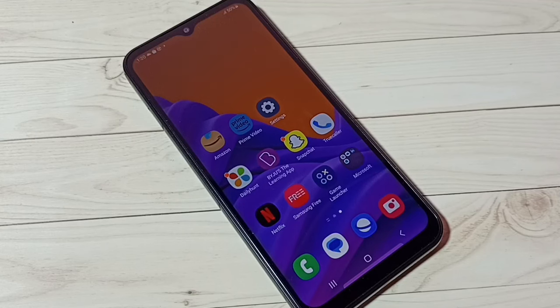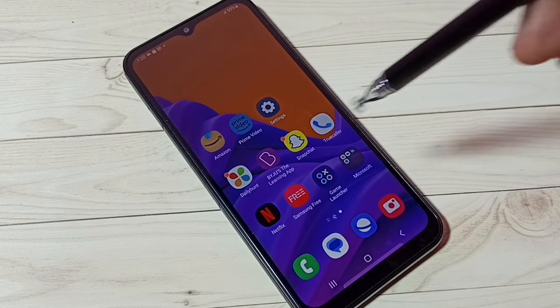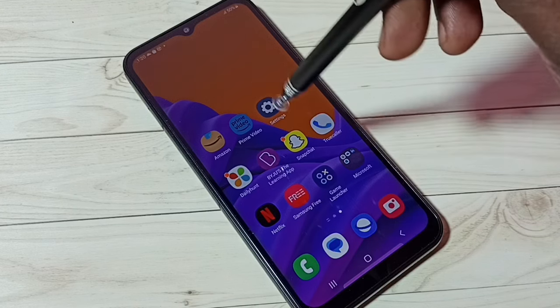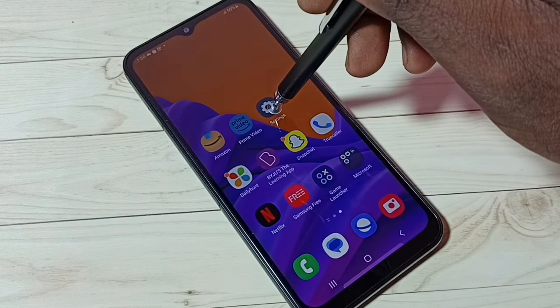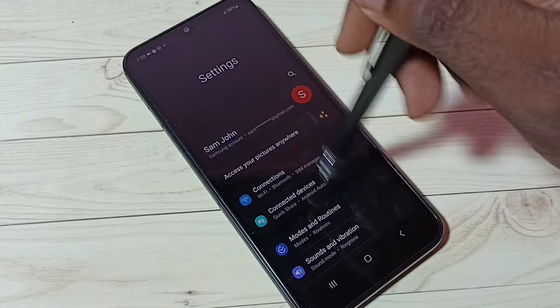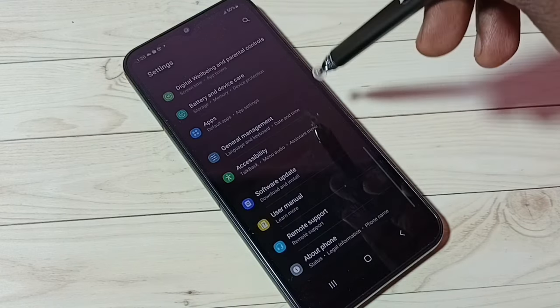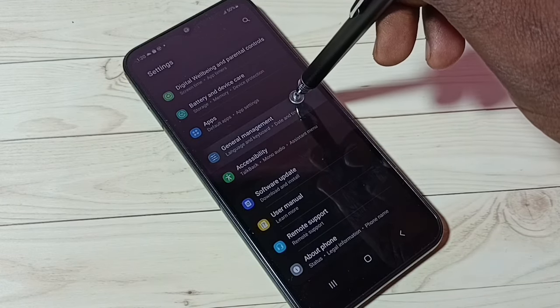Hi friends, this video shows how to reset network settings and fix all network related issues. First, go to Settings by tapping on the Settings app icon, then go down and select General Management.